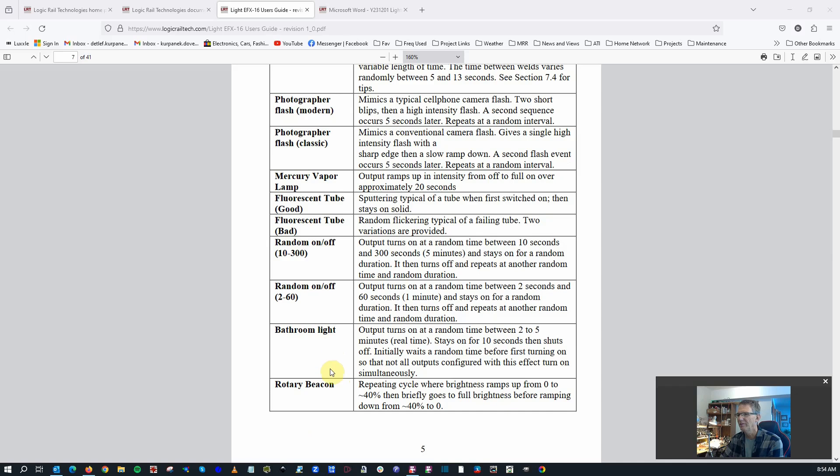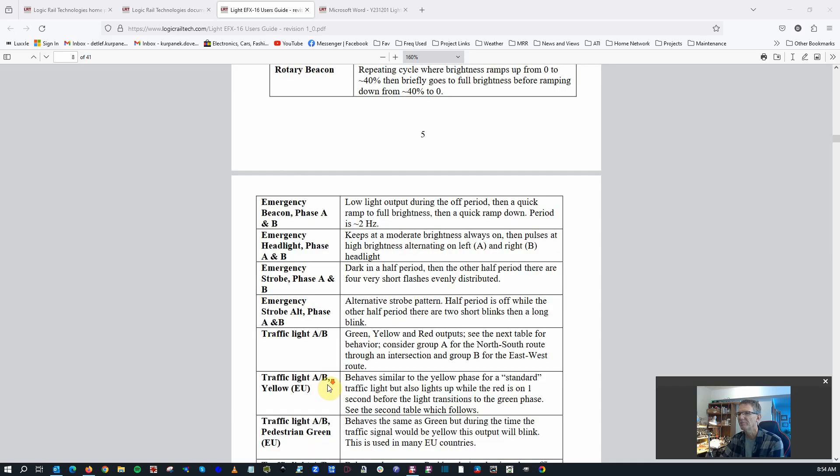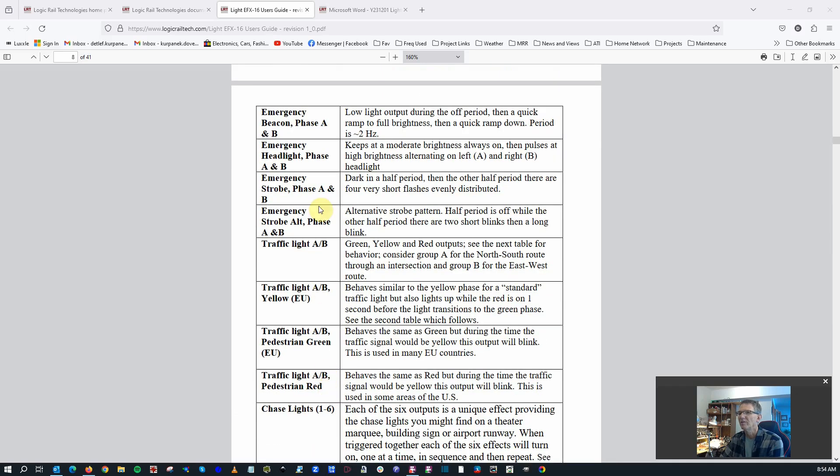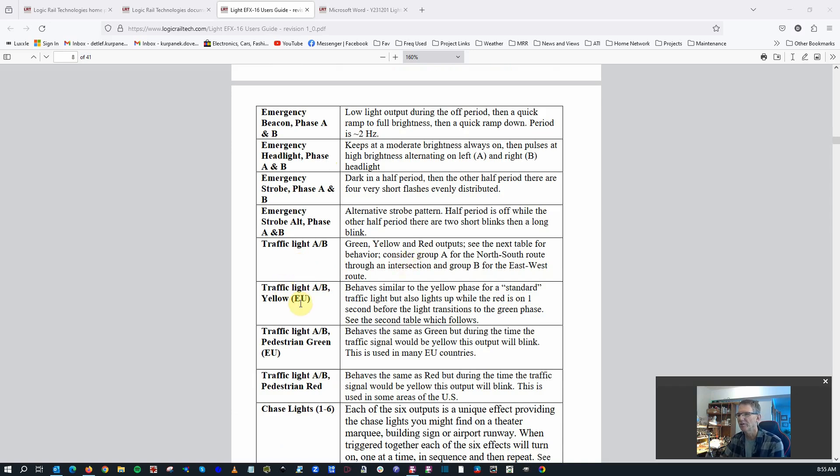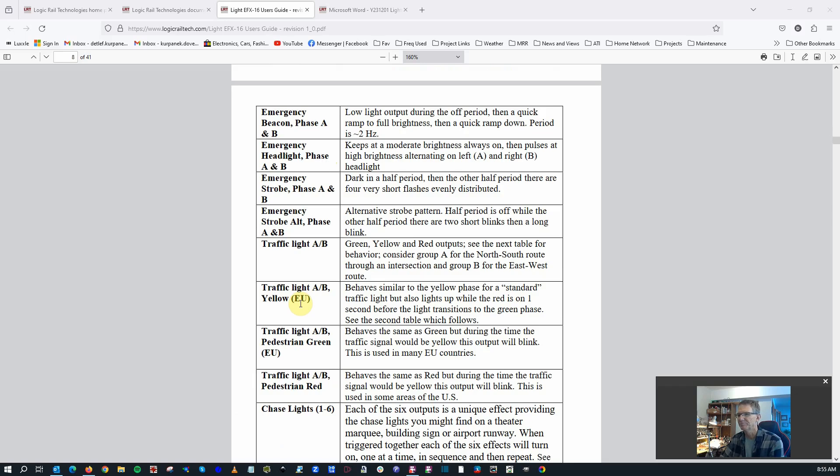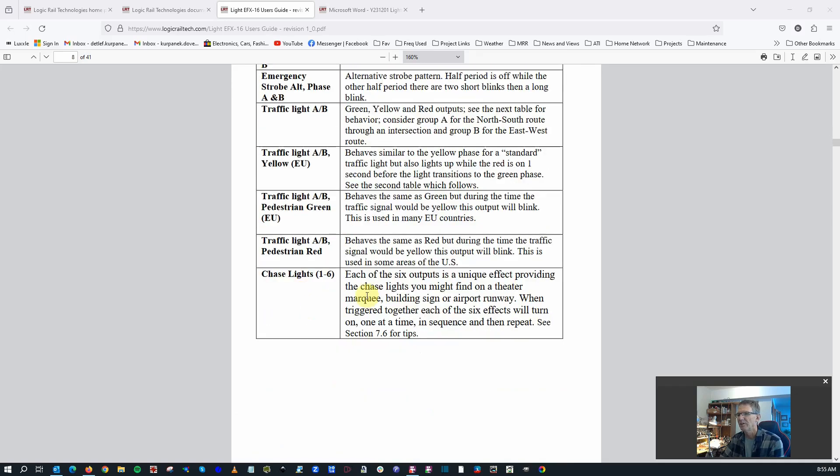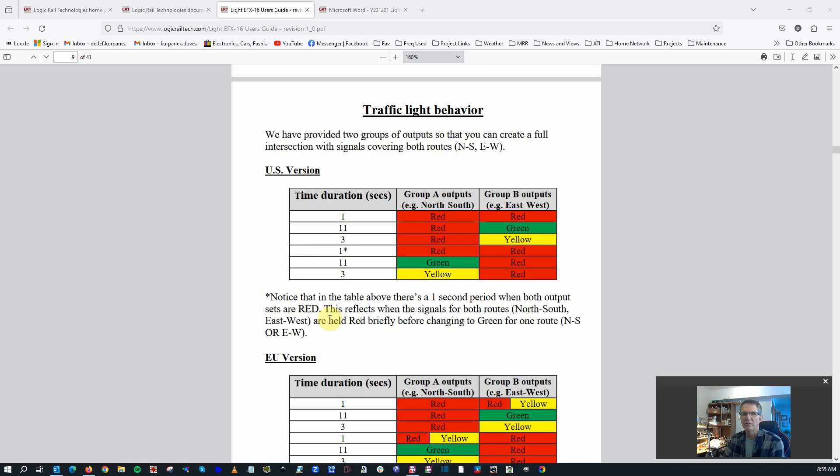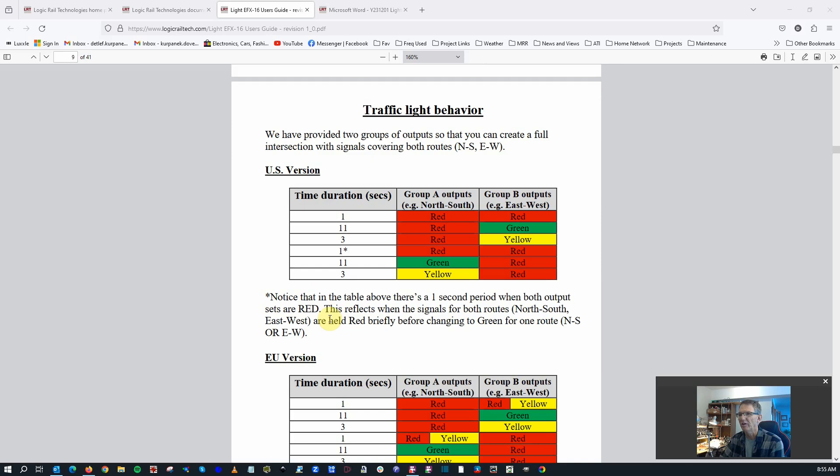You've got some random on-off. That's kind of a neat idea. Bathroom light. Rotary beacon. Some emergency beacons. These traffic lights. You've got both the US and the EU version. There's a little bit of a description later on here, which is kind of neat. Chase lights if you want to put up a marquee around a building or something like that.